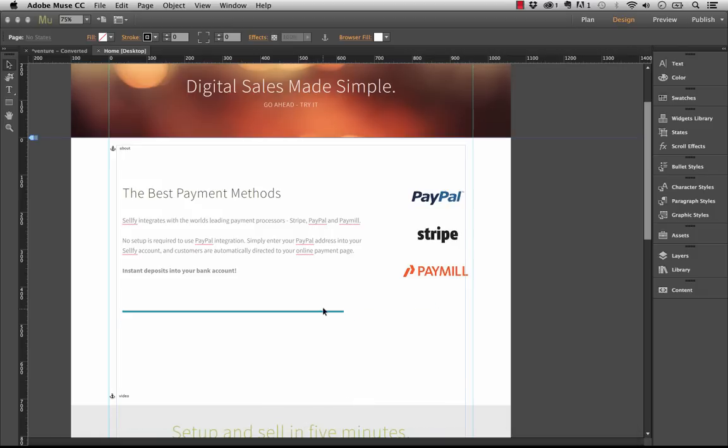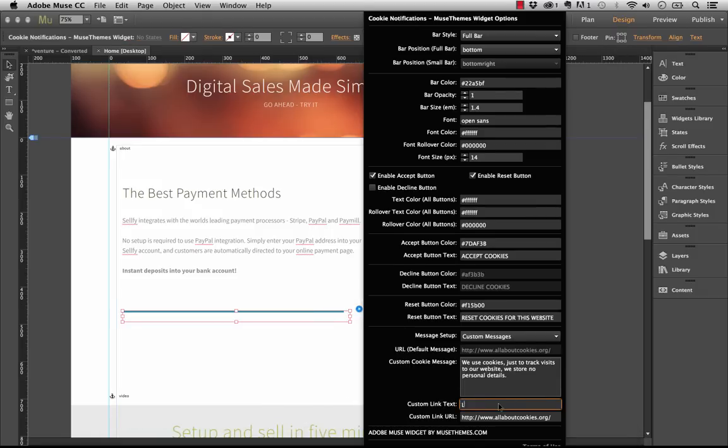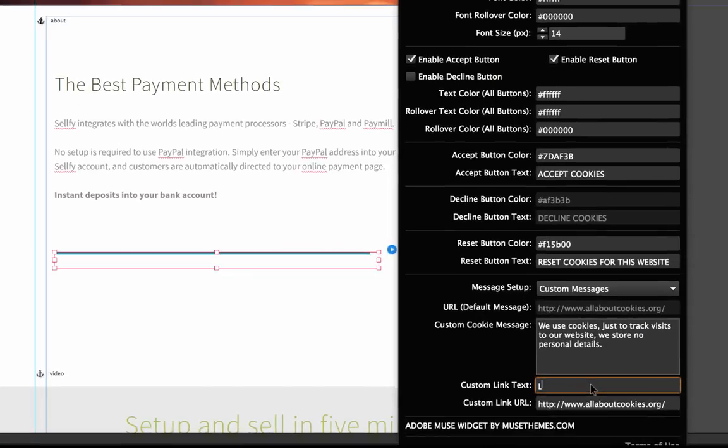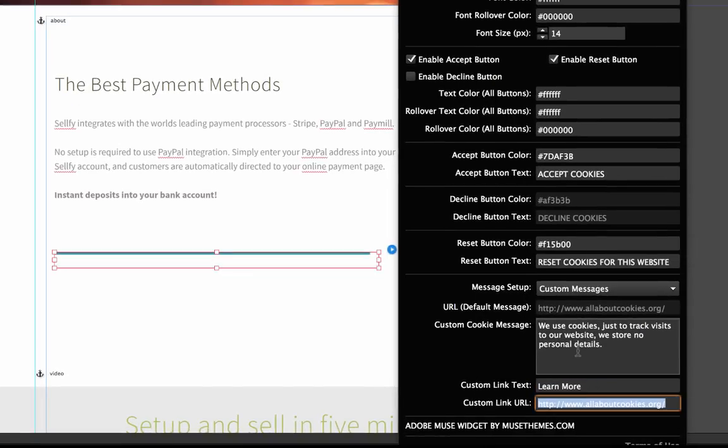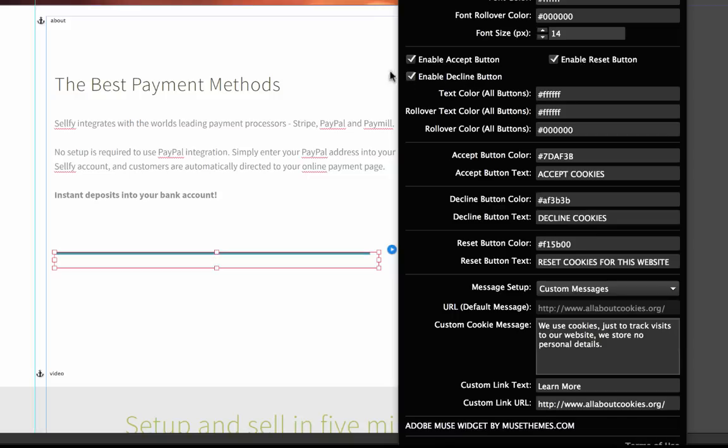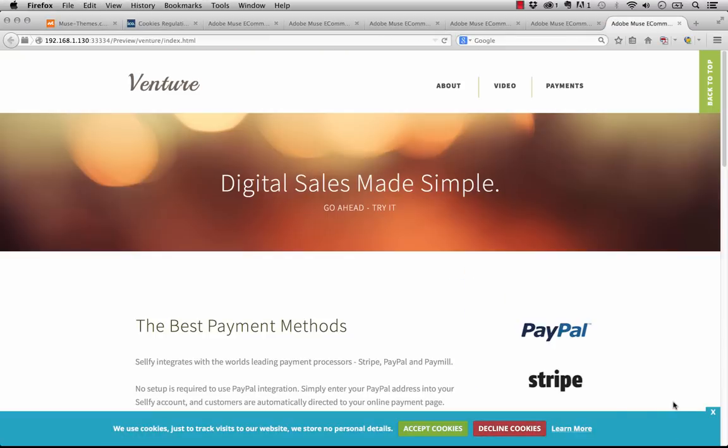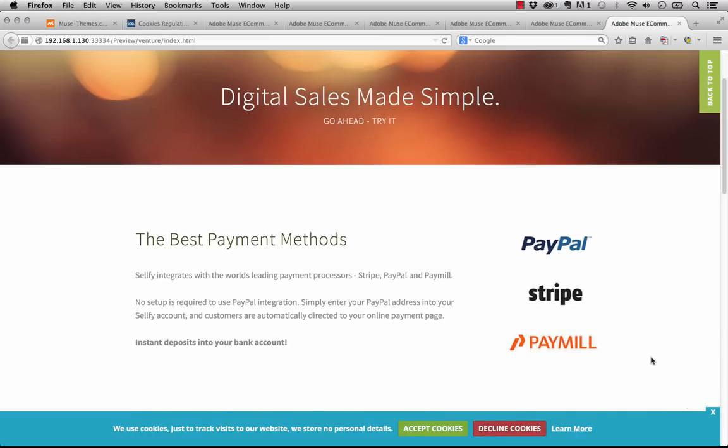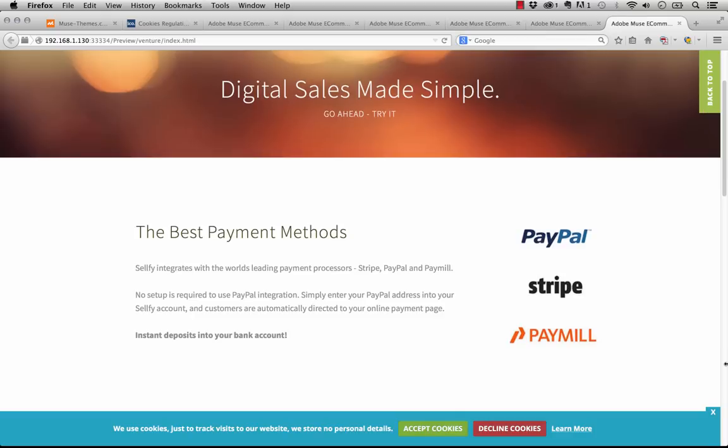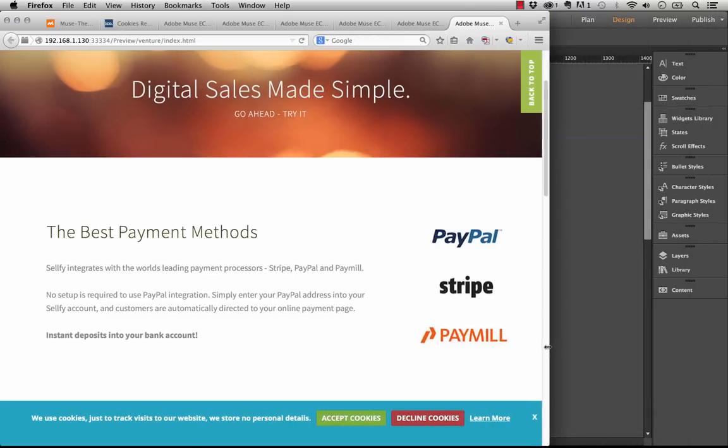We'll go back to Muse and we could set up a unique link. This could say, instead of what are cookies, it could say something like learn more, and then we'd link to our privacy policy there. Of course, we can turn back on the decline button here too. And this is more what the complete full bar looks like.